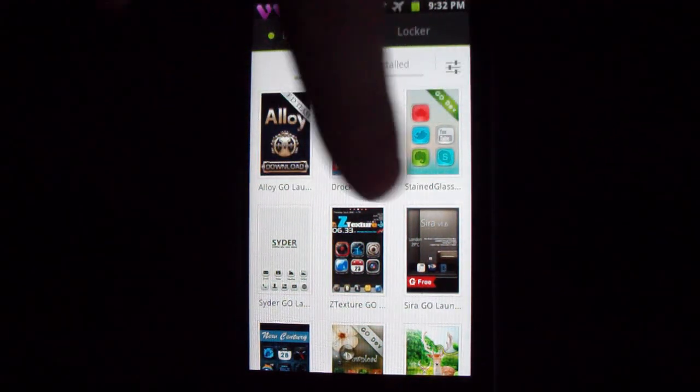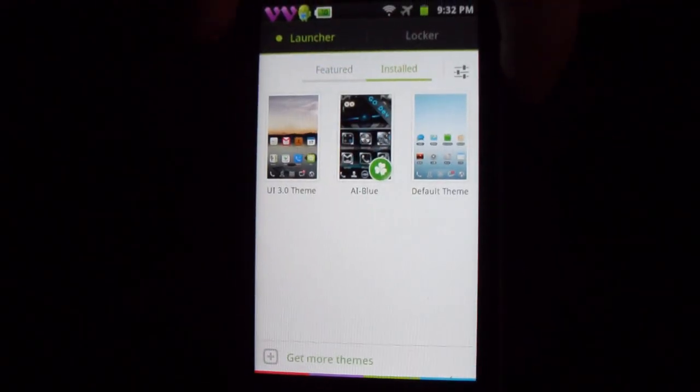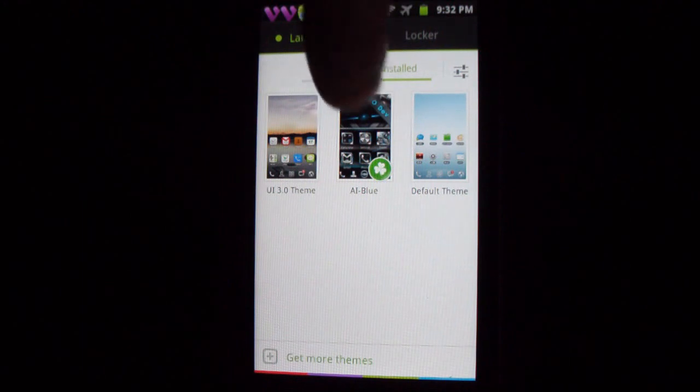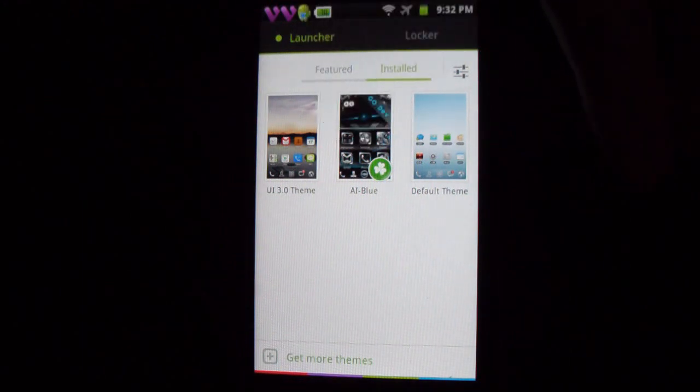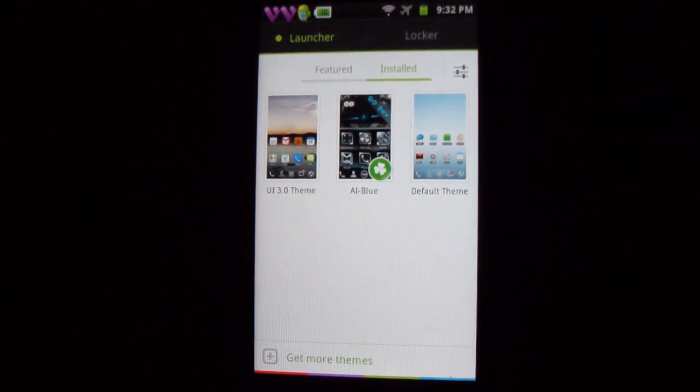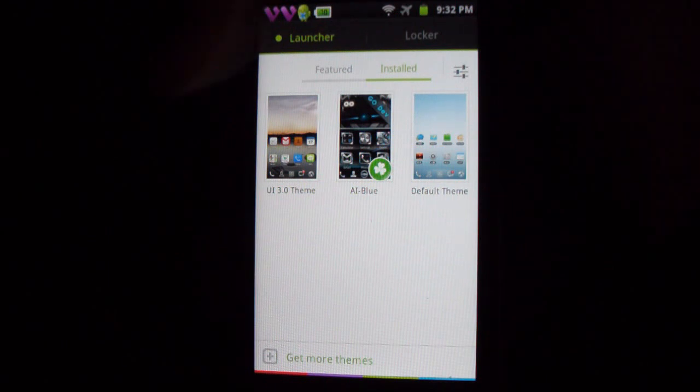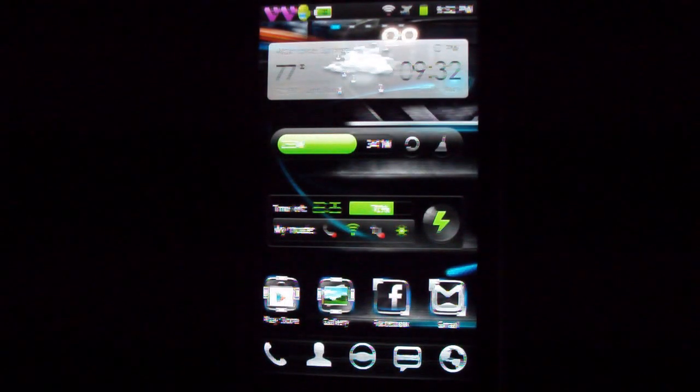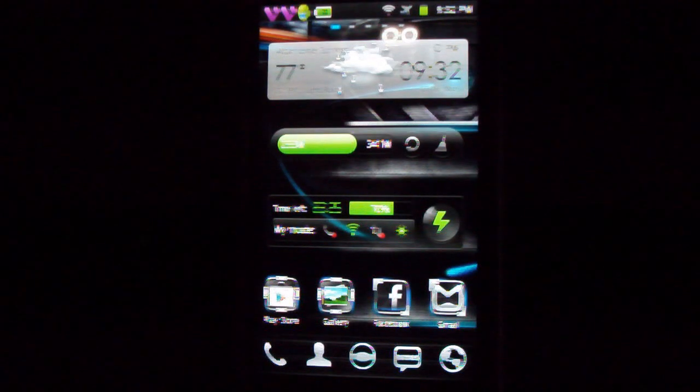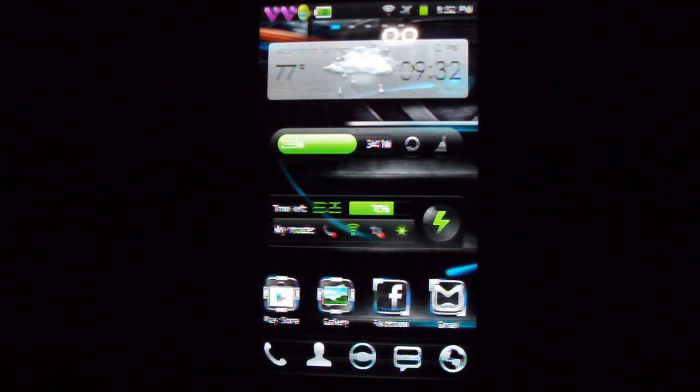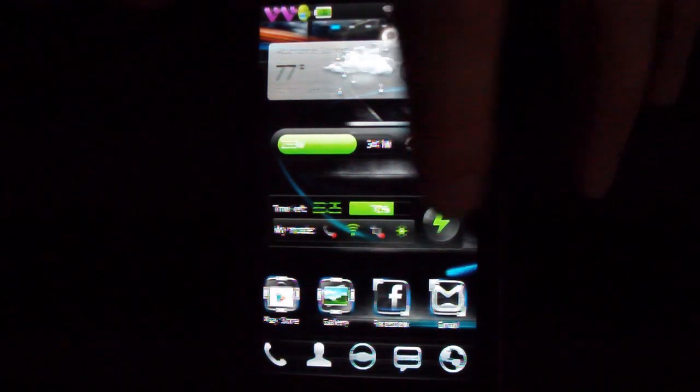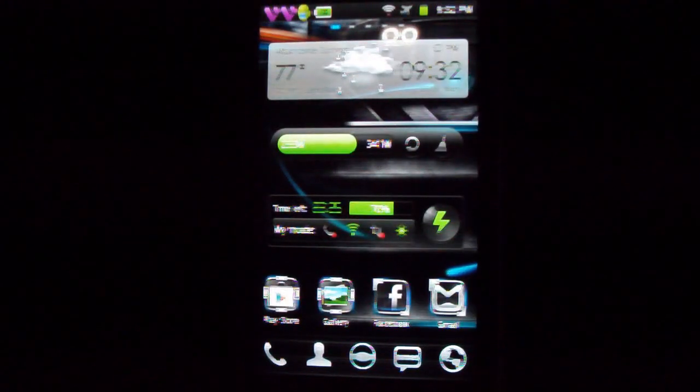It's basically called, as you can see right in the middle, AI Blue. The reason I got it is because I wanted something, you know, I'm a dude, I'm a bloke, I want something a little bit dark. I like a dark theme, I like blues, I like blacks, so I wanted something kind of like that.